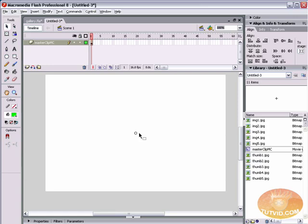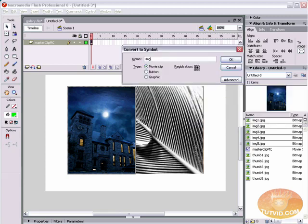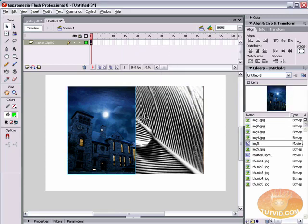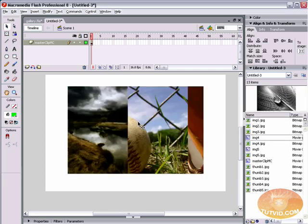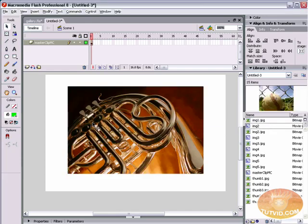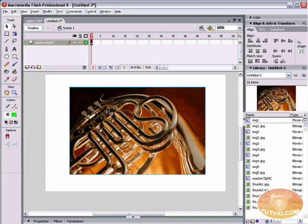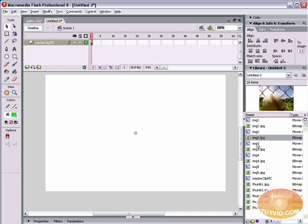Drag the images out onto stage. We need to convert each one to its own individual movie clip so we can motion tween it and allow photos to fade in and out. Select the first image, hit F8, convert to symbol, and name it IMG5. Then delete it from stage. Repeat for IMG4, IMG3, IMG2, and IMG1, deleting each after conversion. In the library you'll see a movie clip paired with its bitmap for each image.